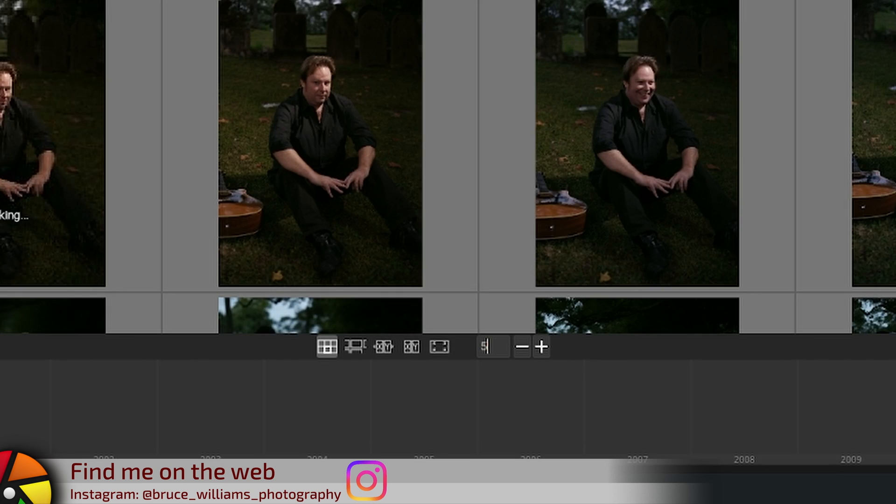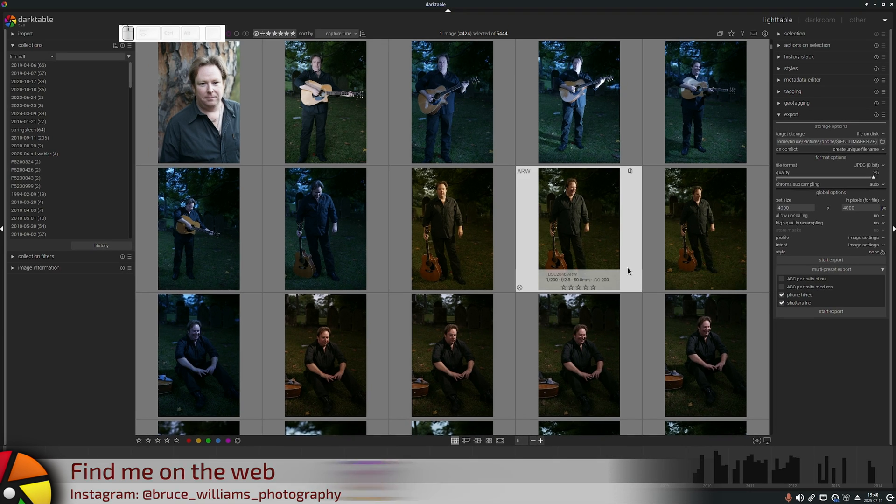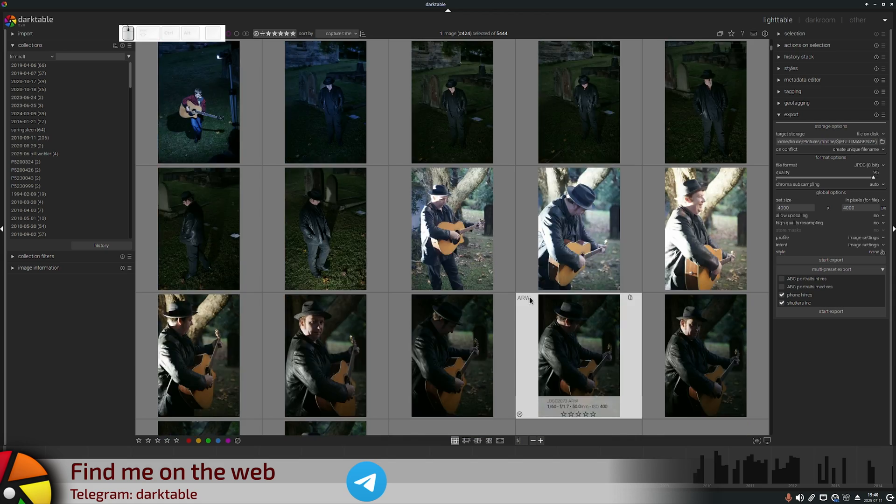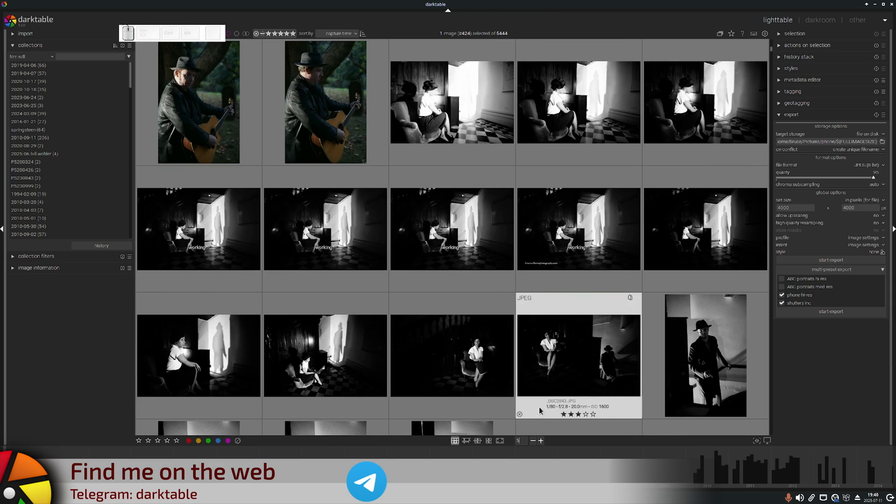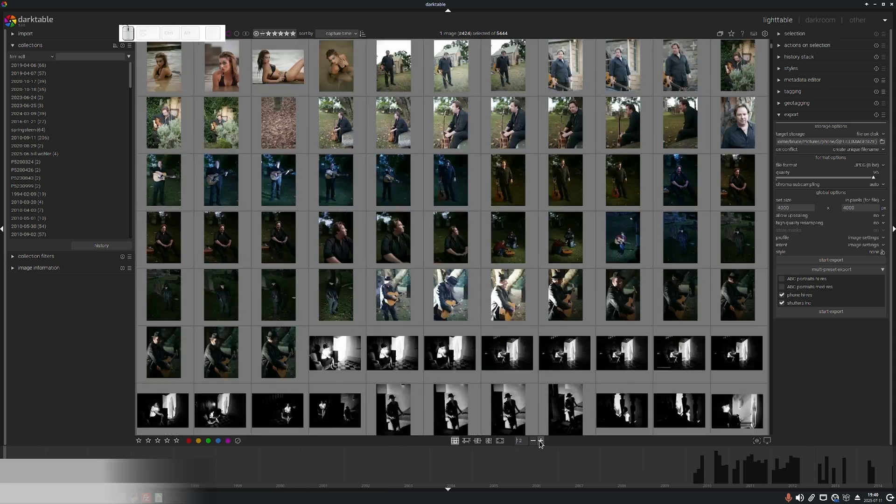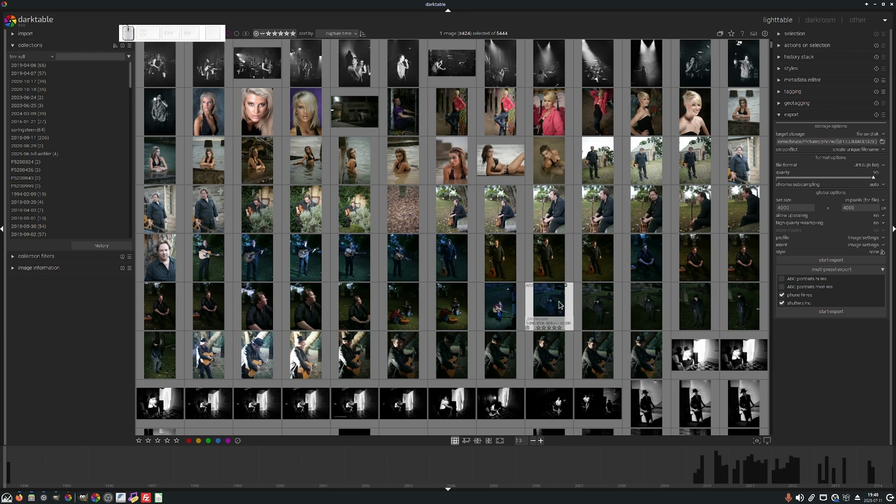So if you want five, click five, hit enter, you've now got five thumbnails per row. Or you can use the plus and minus buttons as well.